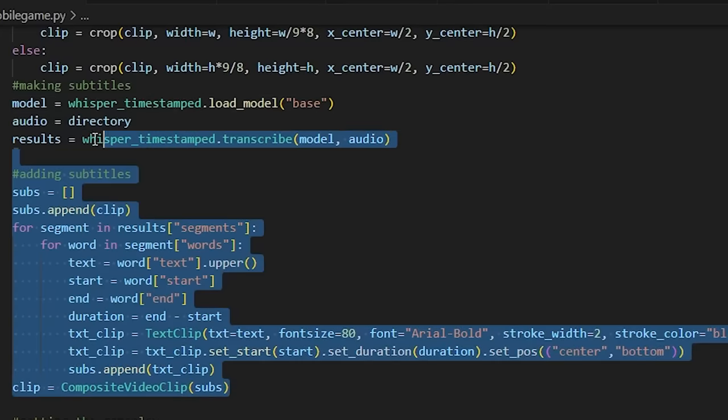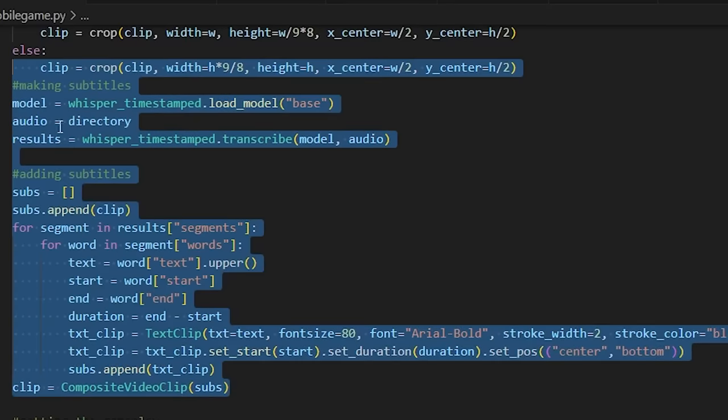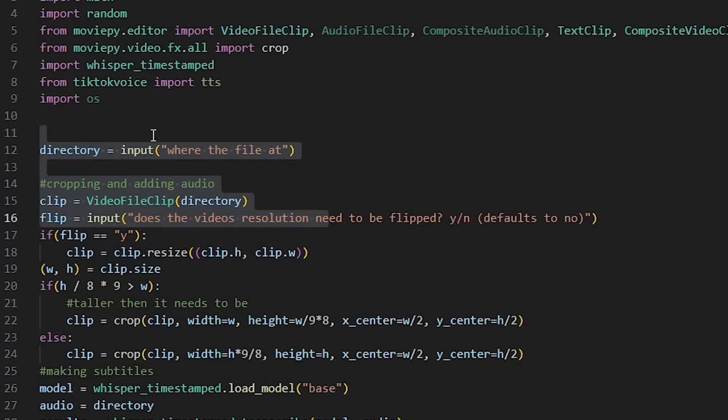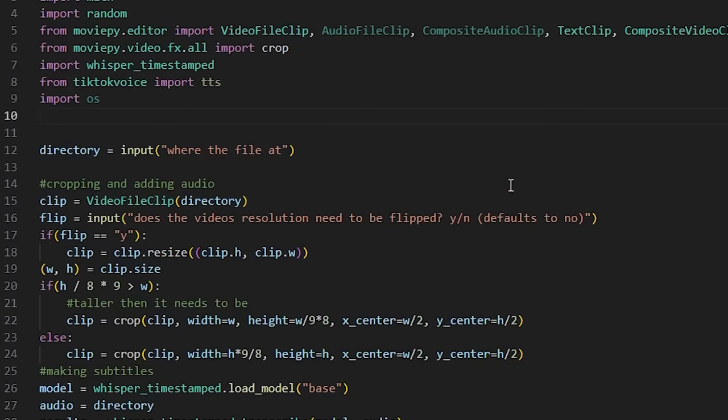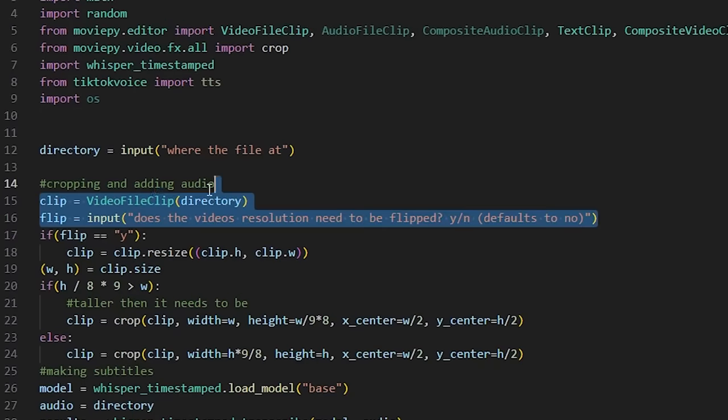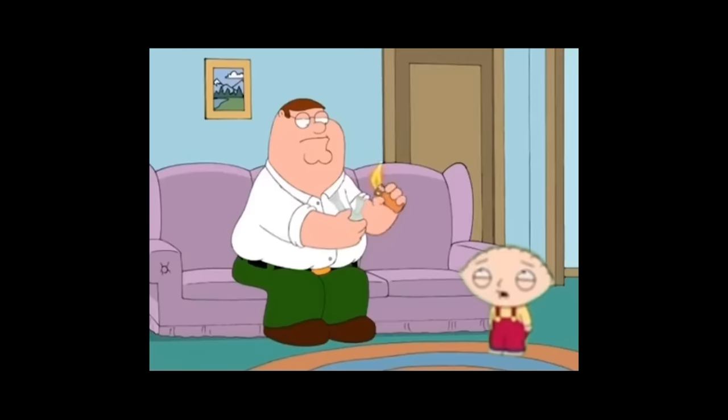So to make this, firstly I rewrote the subtitle adding code to get the audio from a custom video instead of the text-to-speech. This worked great and now I could automatically add subtitles to whatever video I liked.